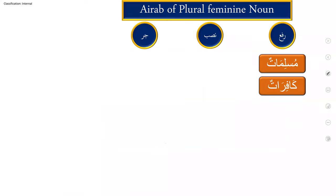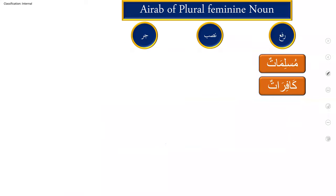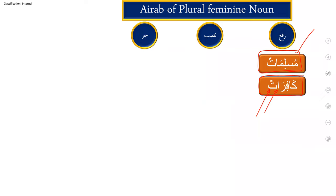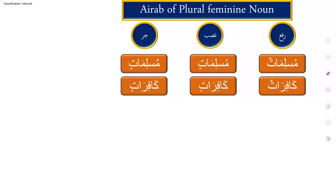Now, Arab of plural feminine noun. Plural feminine, as you know, muslimatun, muslimatun, muslimatun. Kafiratun, kafiratun. Alif and ta with tanwin dhammatain, we are making a plural of feminine. So nasb of that, muslimatun, aatin. Please, aatin, focus on that. Same nasb and jar, aatin, aatin. So muslimatun is rafun, muslimatun nasbun, and muslimatun jarrun. Kafiratun rafun, kafiratun nasbun, kafiratun jarrun.